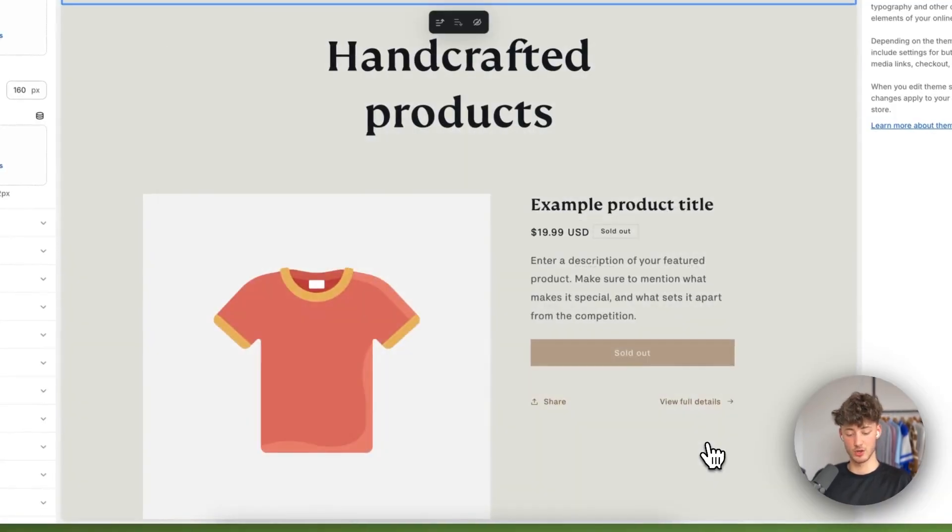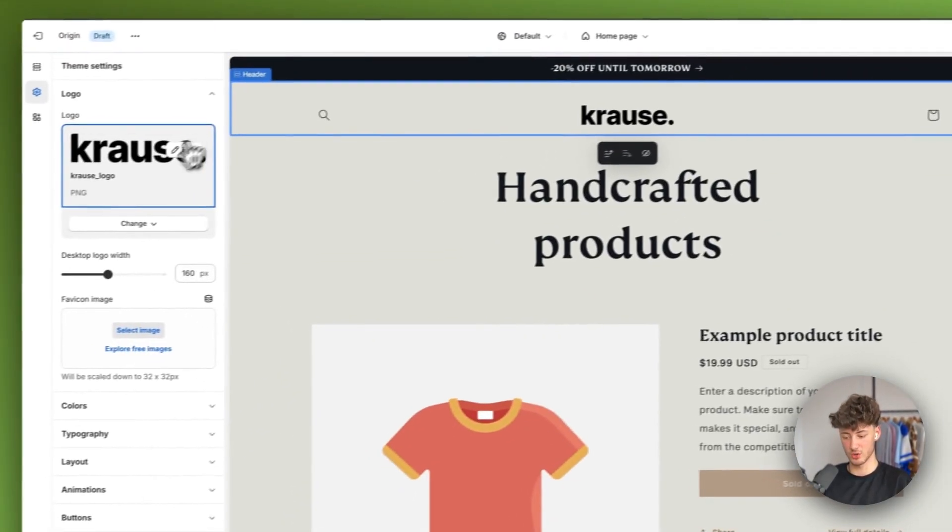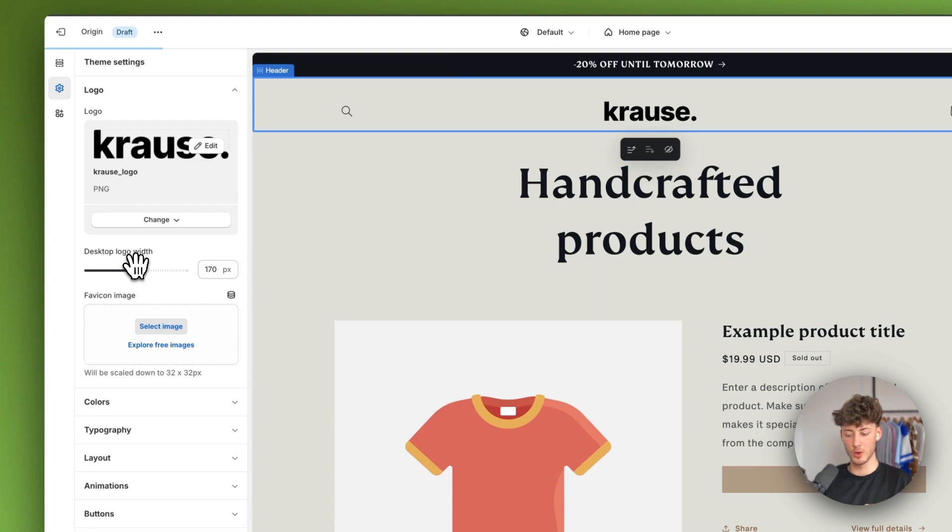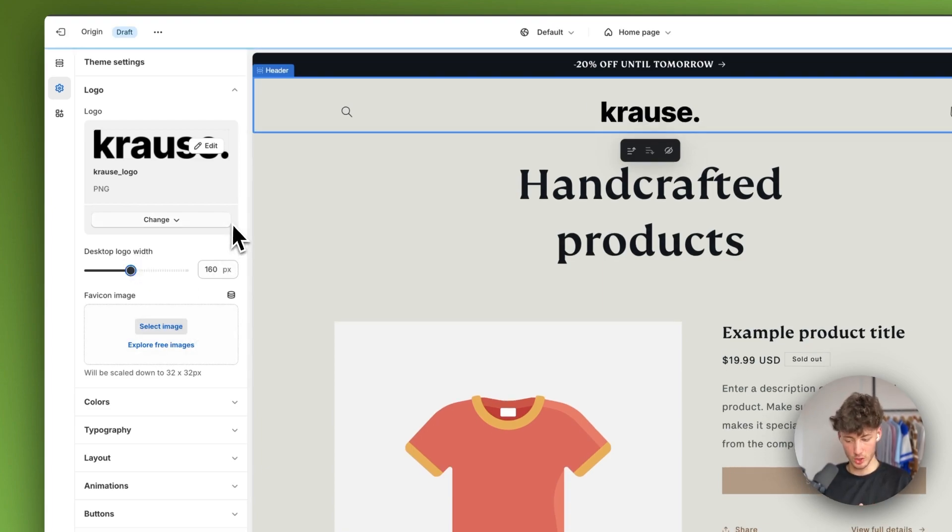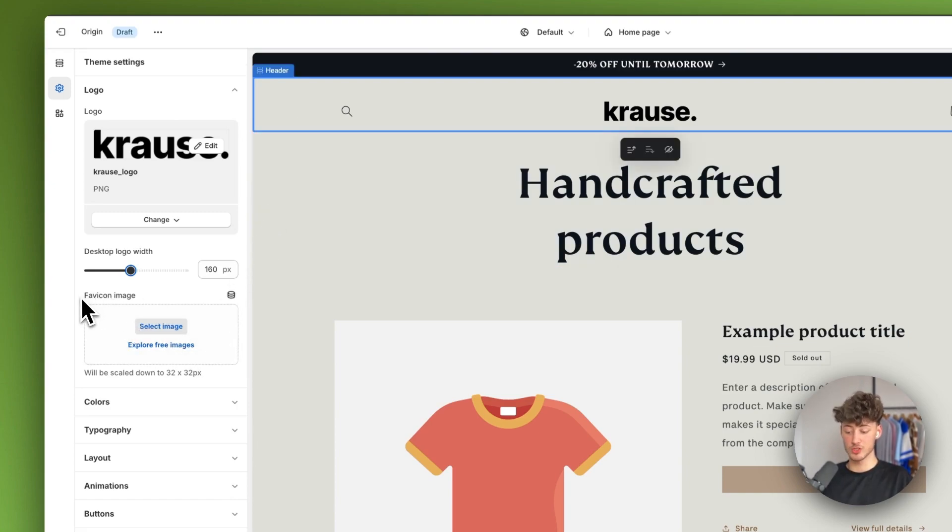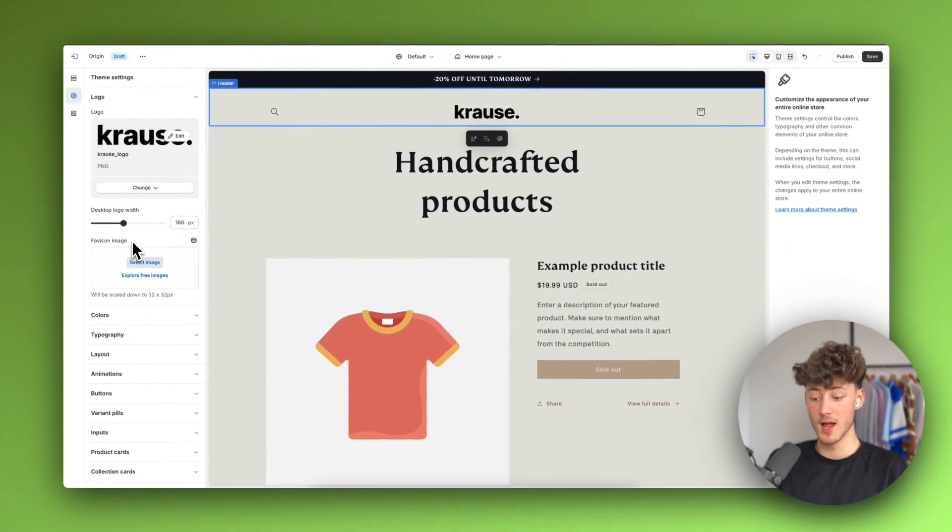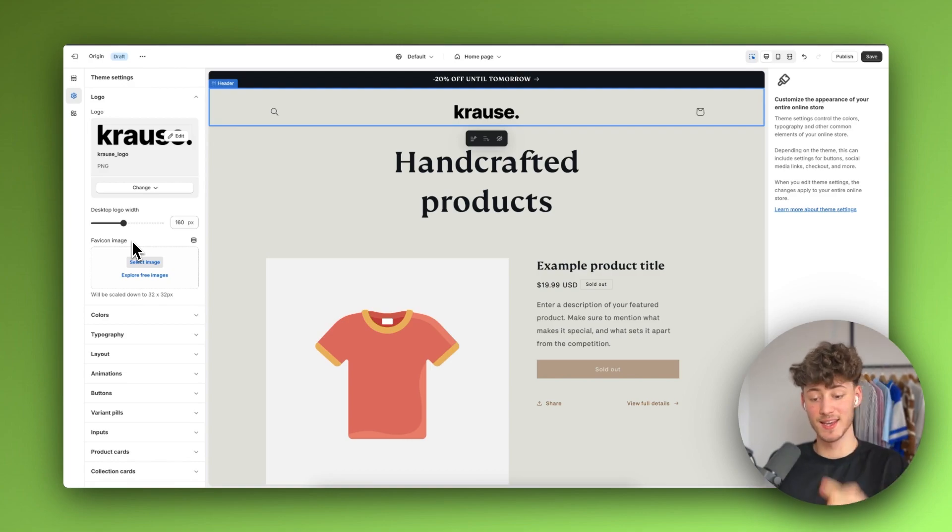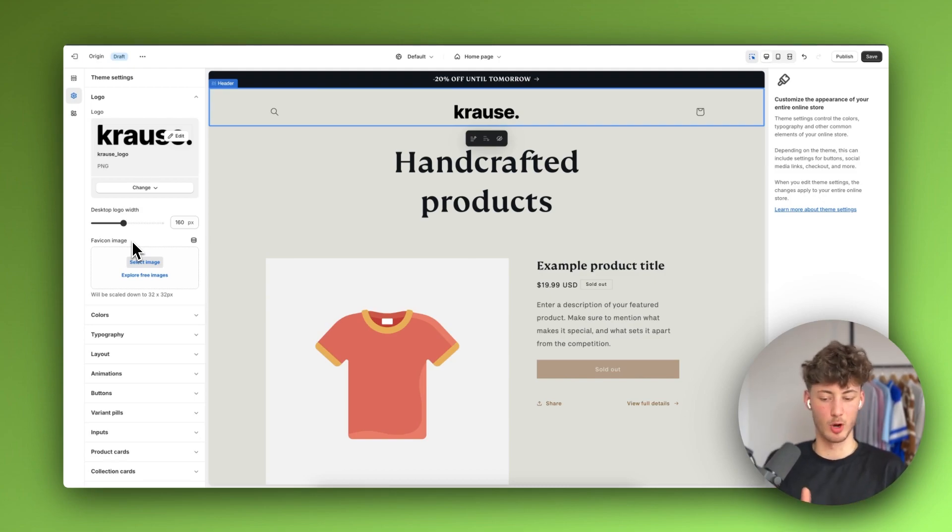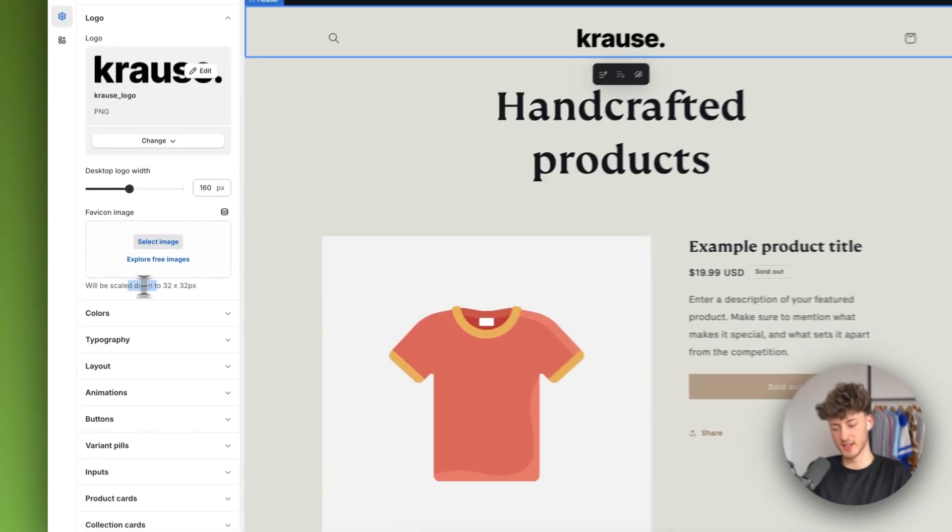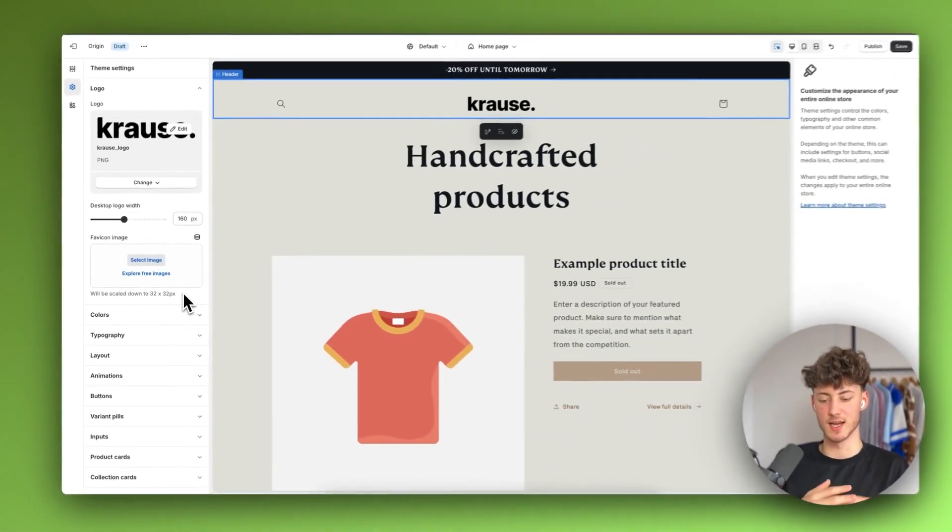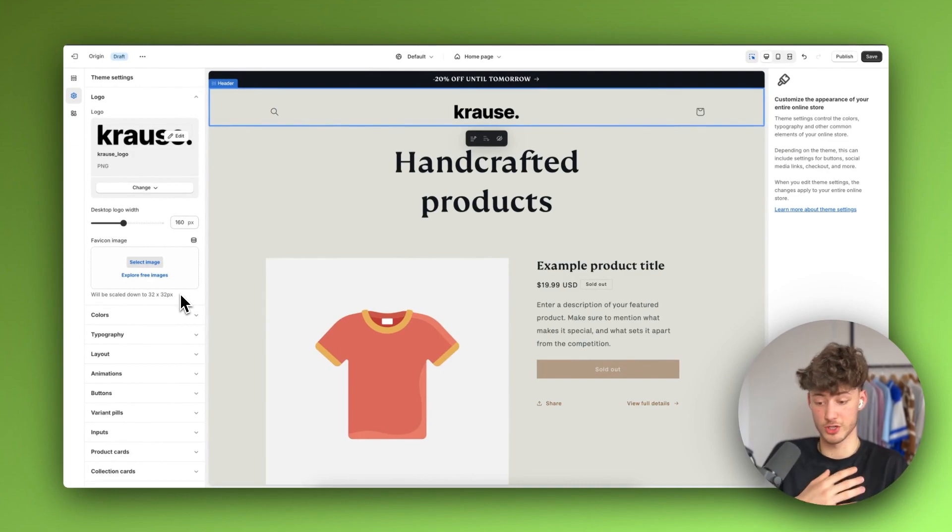In my case I'm going to upload this plain Krause logo. We can then play around with the desktop logo width, basically the size. I'm just going to leave it at the default right now. Then we'll also have to add the favicon image. I would highly recommend you to do this because this is going to be the icon on top of all of your sites and this is going to help you build up a more professional feel. This will be scaled down to 32 times 32 pixels, so maybe just upload a minimalistic version of your logo.